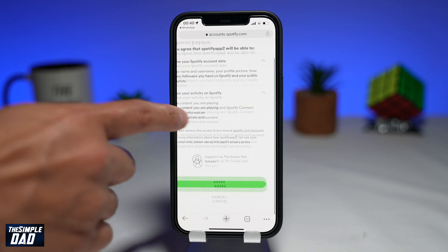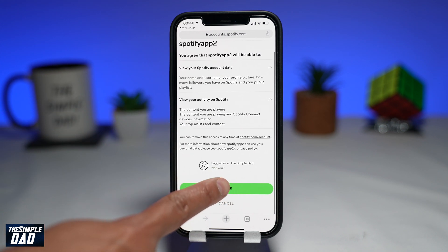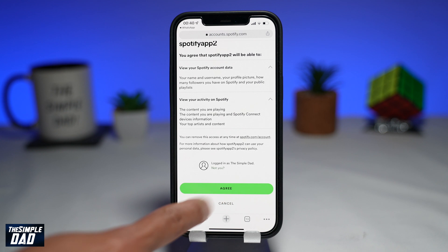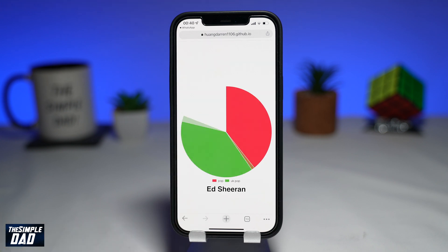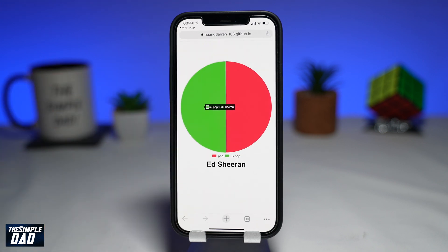On the next page, allow this website to look at your Spotify data and activity and then press agree at the bottom. Next, you'll come to this page where you'll see a pie chart of what music you have played on your Spotify account. Depending on the music you listen to, you'll get the data according to that.